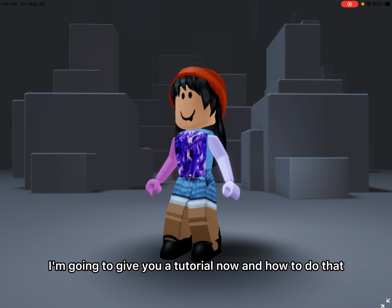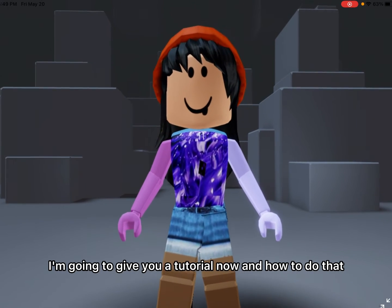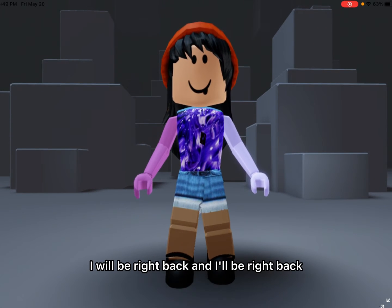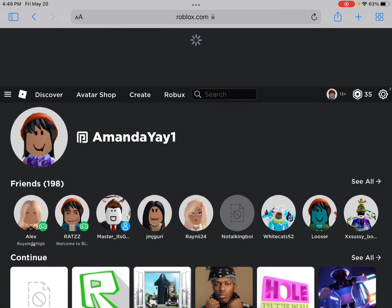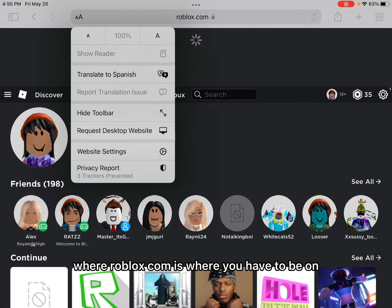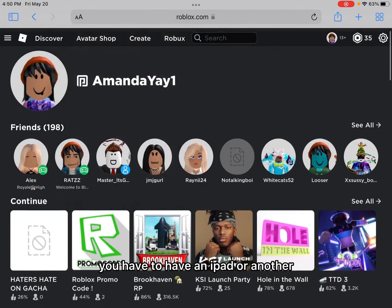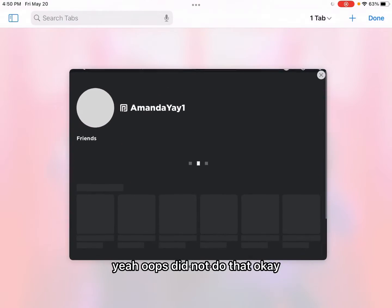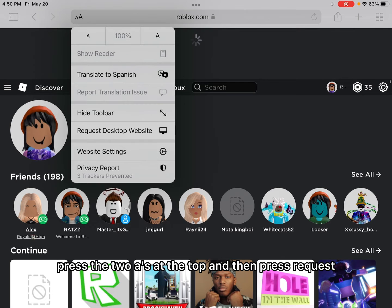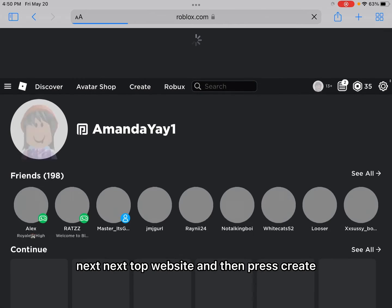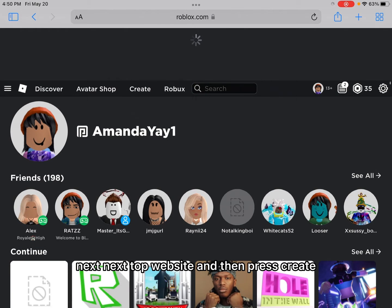I'm going to give you a tutorial now on how to do that. I will be right back. Okay, I am back. First, you have to click the two A's at the top where roblox.com is. You have to have an iPad or another type of device. Okay, press the two A's at the top, and then press request desktop website, and then press create.